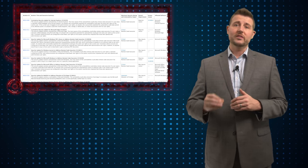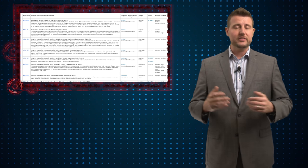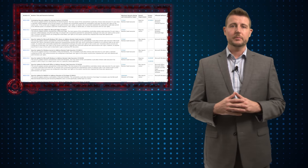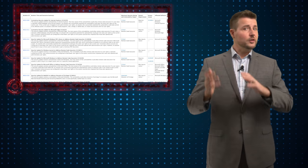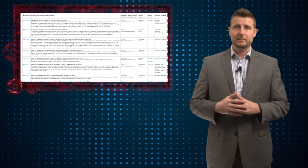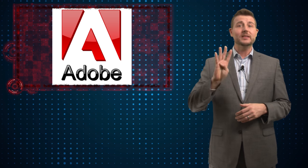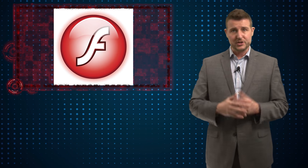So the takeaway here is if you use any of the affected Microsoft products, definitely go get those updates. I highly recommend doing the critical ones first. Now don't forget Adobe shares Microsoft Patch Day. They released four advisories. The big one is Adobe Flash.